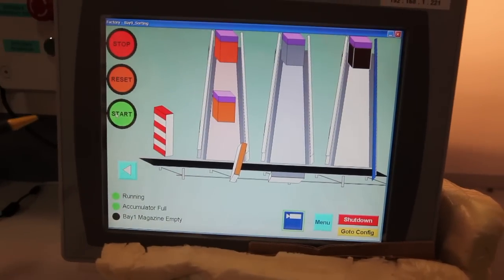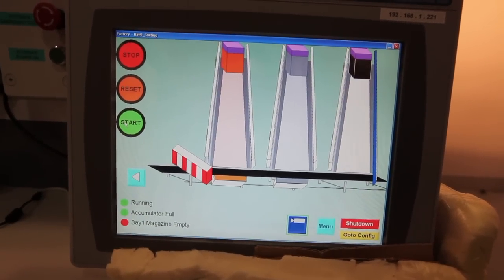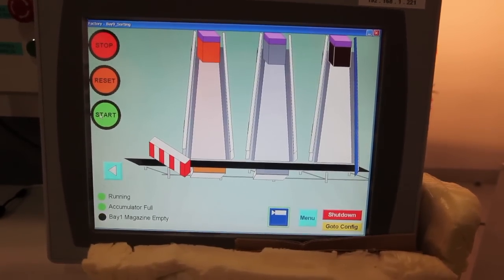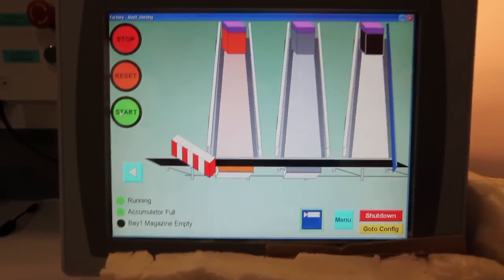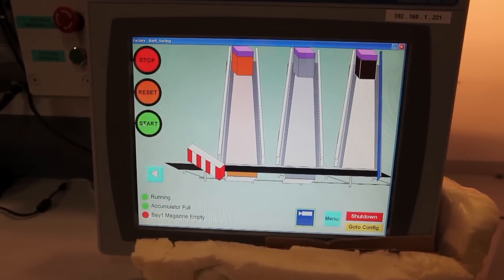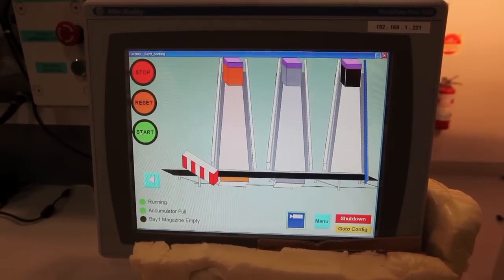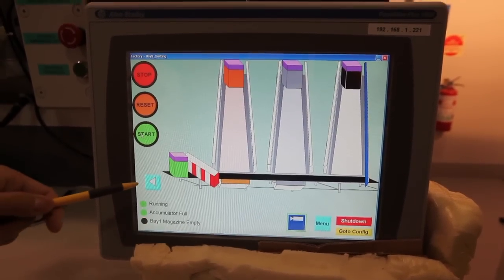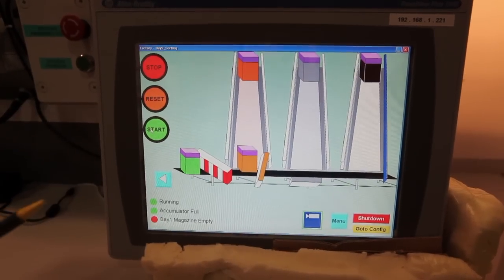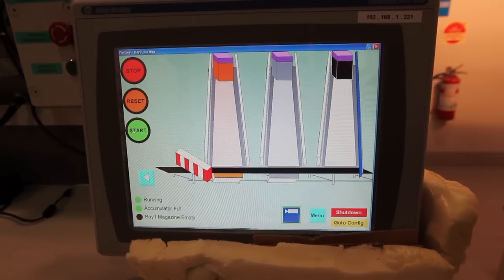We're now at the sorting station. The stopper is currently activated, waiting for a block to come in. A block has been sent in and the station is now identifying the color. It has identified it to be orange and is sending it down to the corresponding slide.